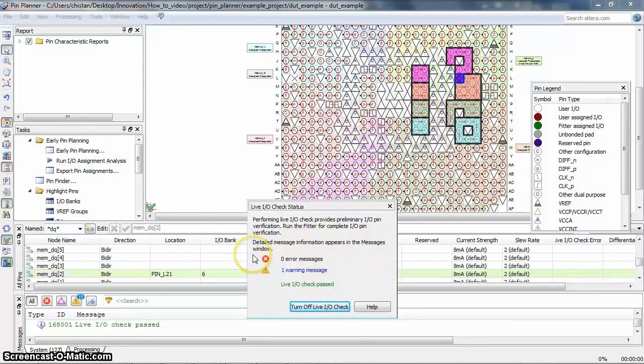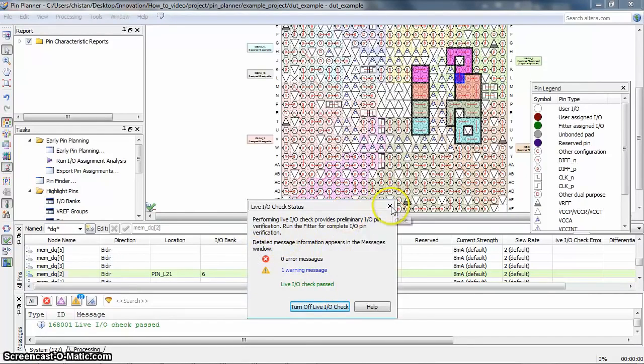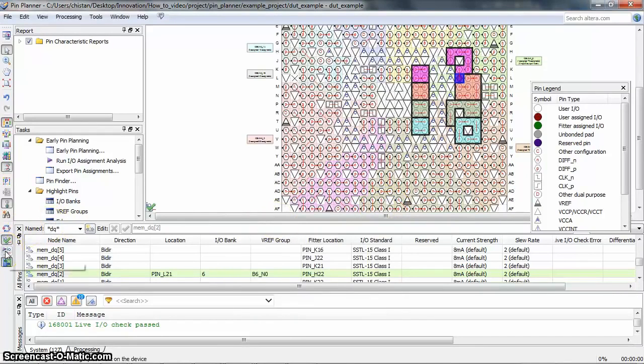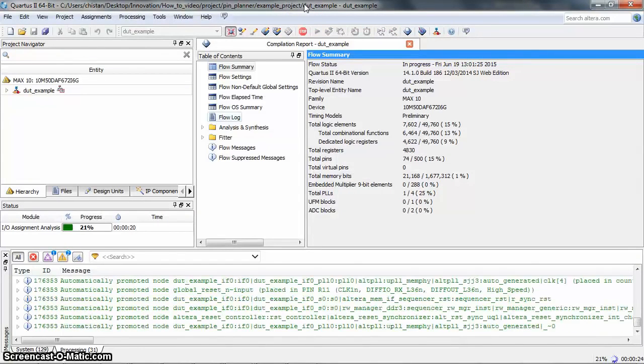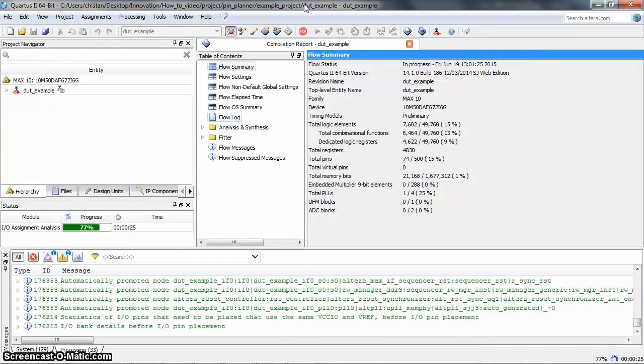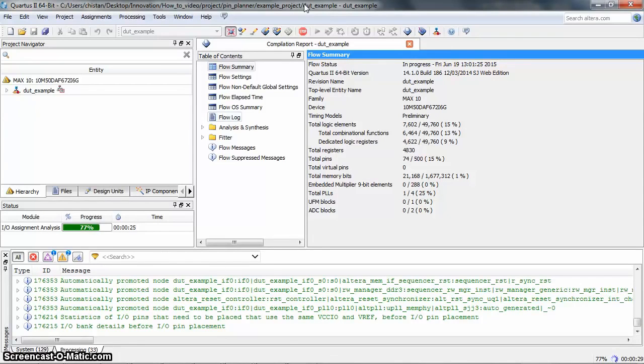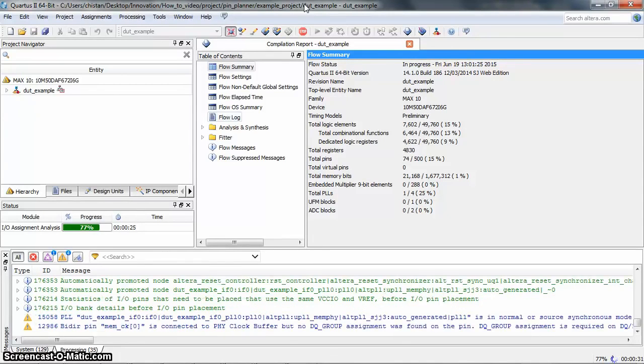Now let's start the IO Assignment Analysis command by clicking the icon here. When running this command, the fitter's previous compilation results are overwritten. Any other results, such as Analysis and Synthesis or Timing Analysis, are not affected.